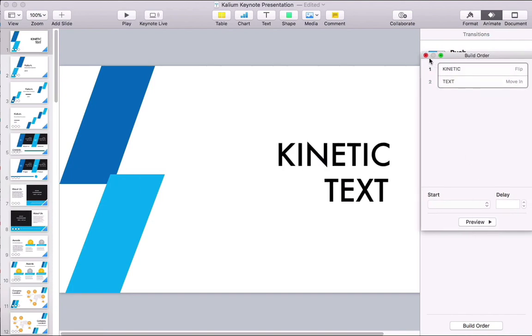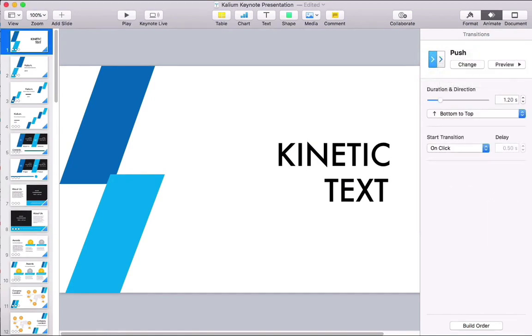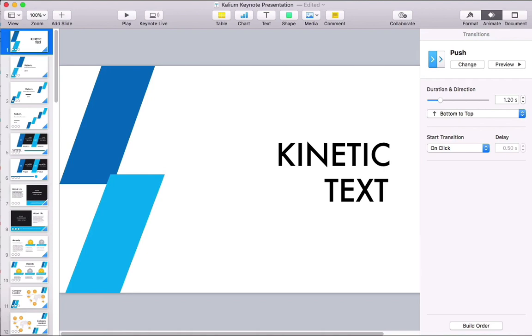Now you'd just repeat this effect with more text and more slides to really create an animated kinetic video, and you can even export this to a video file ready for YouTube from Keynote. I'm Andrew Childress for Envato Tuts+, and thanks for joining me.